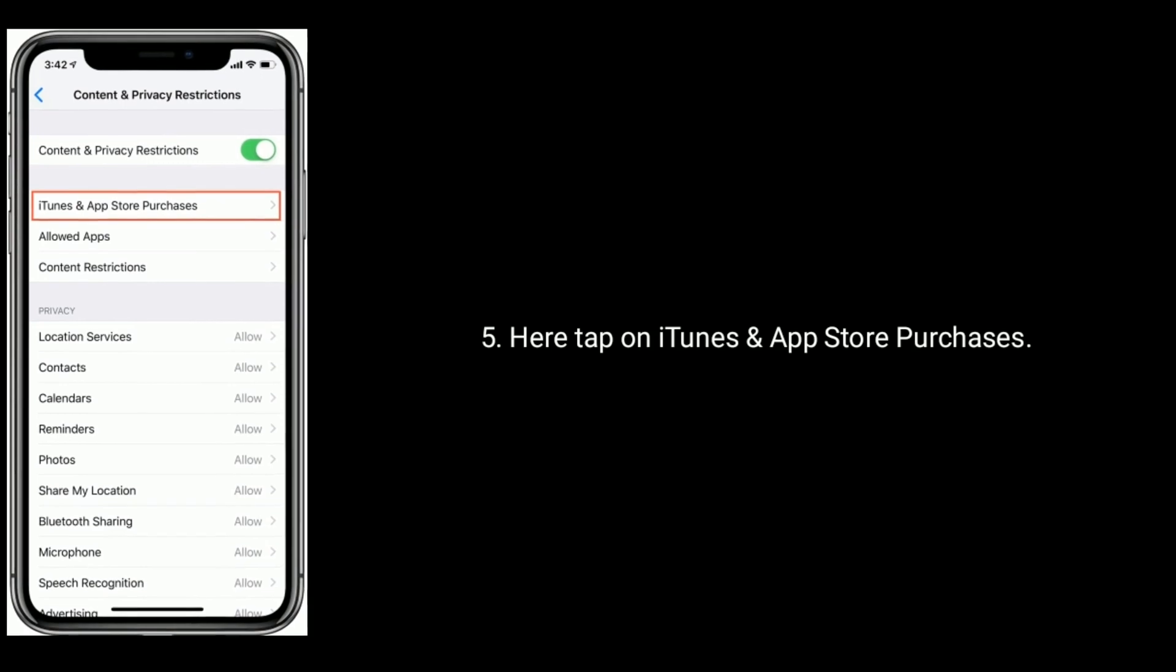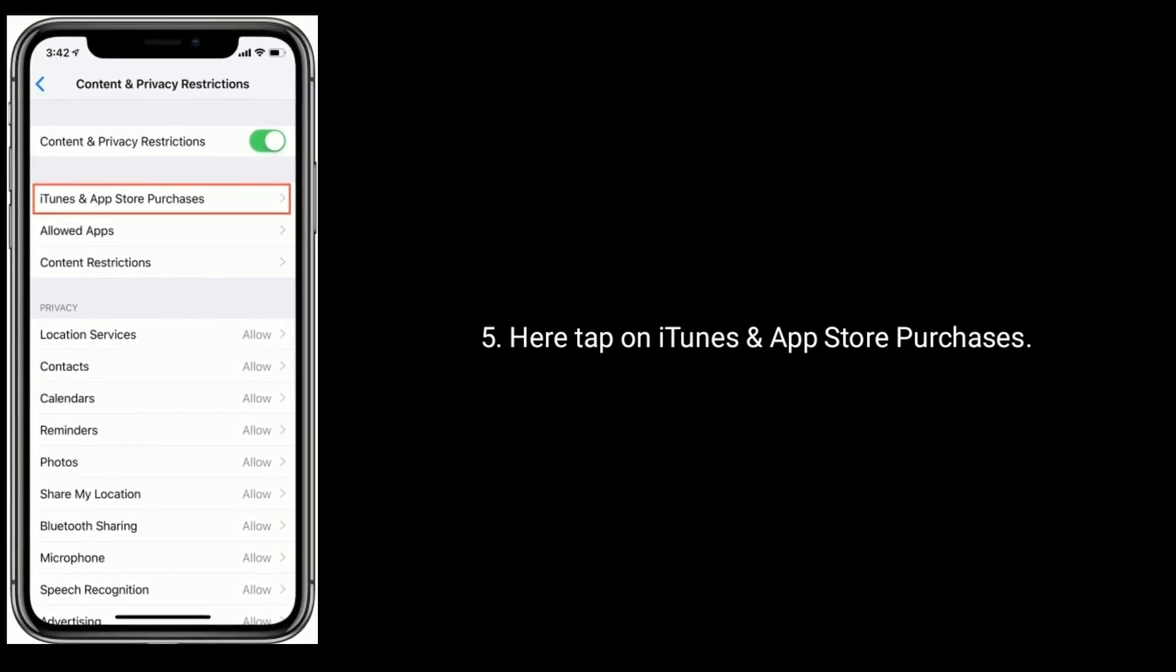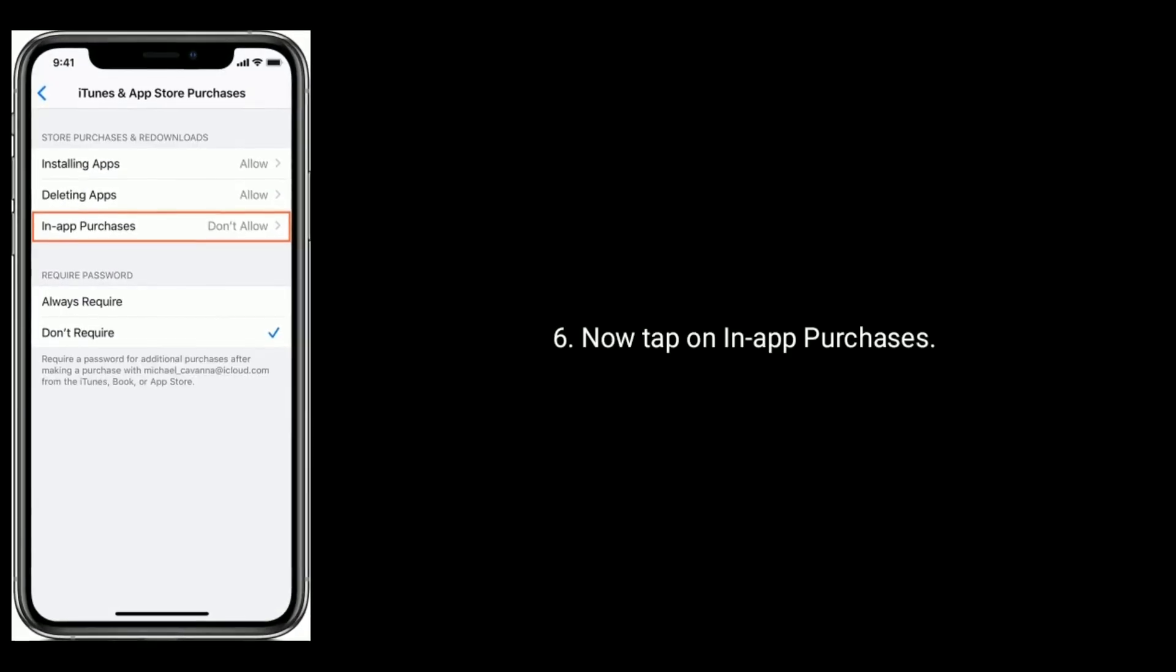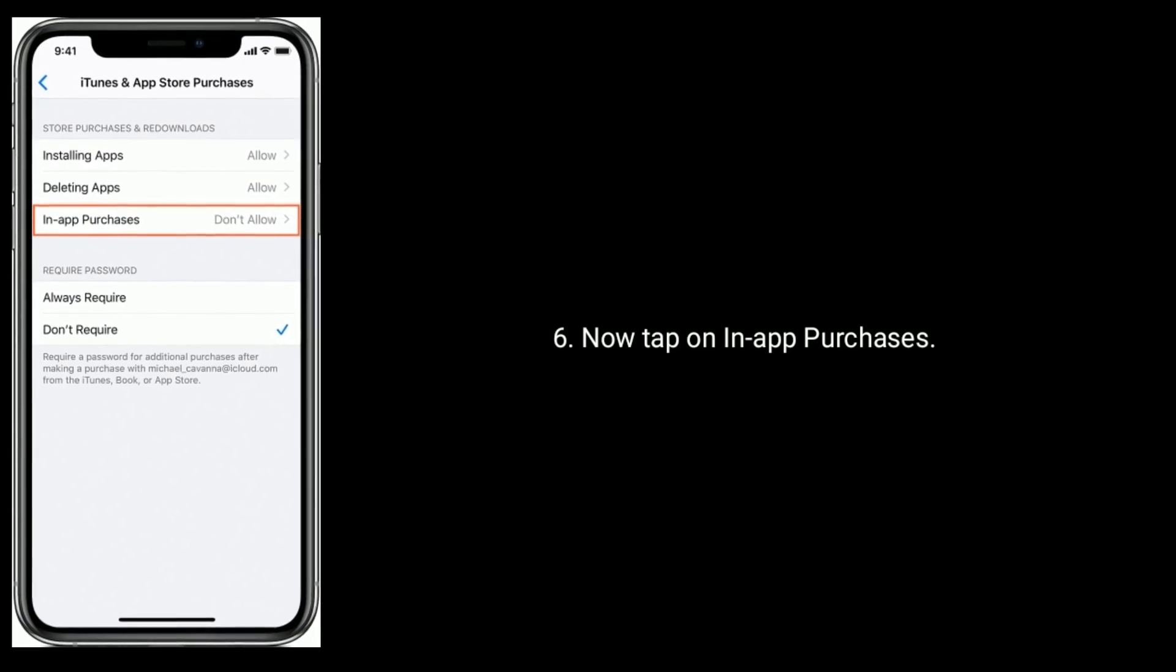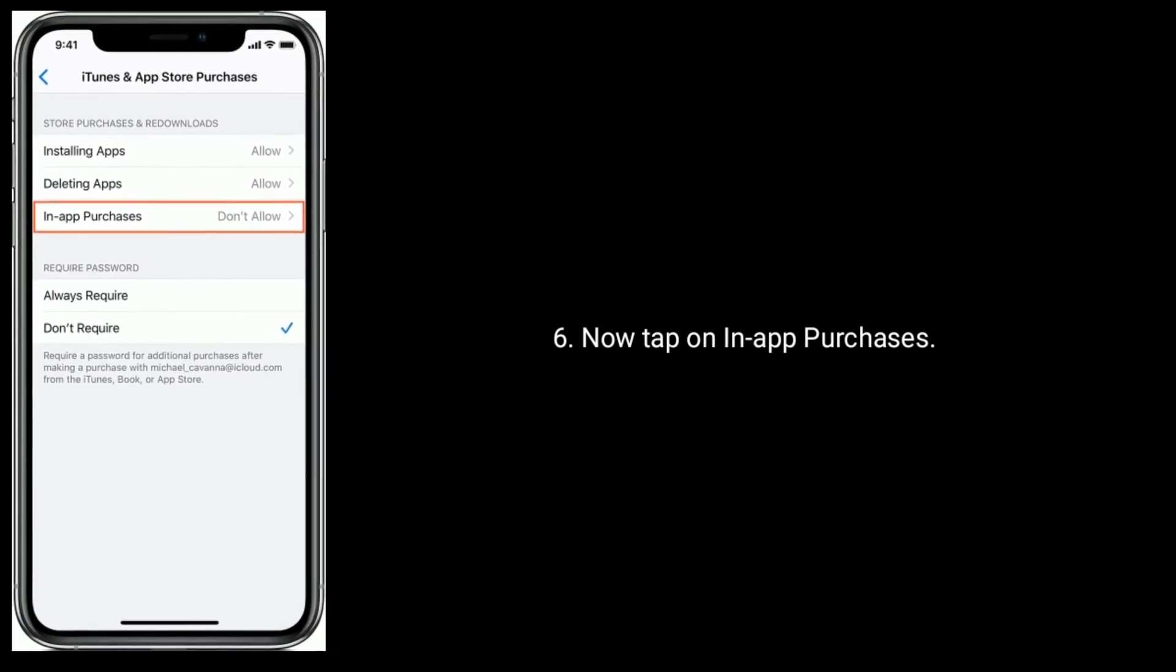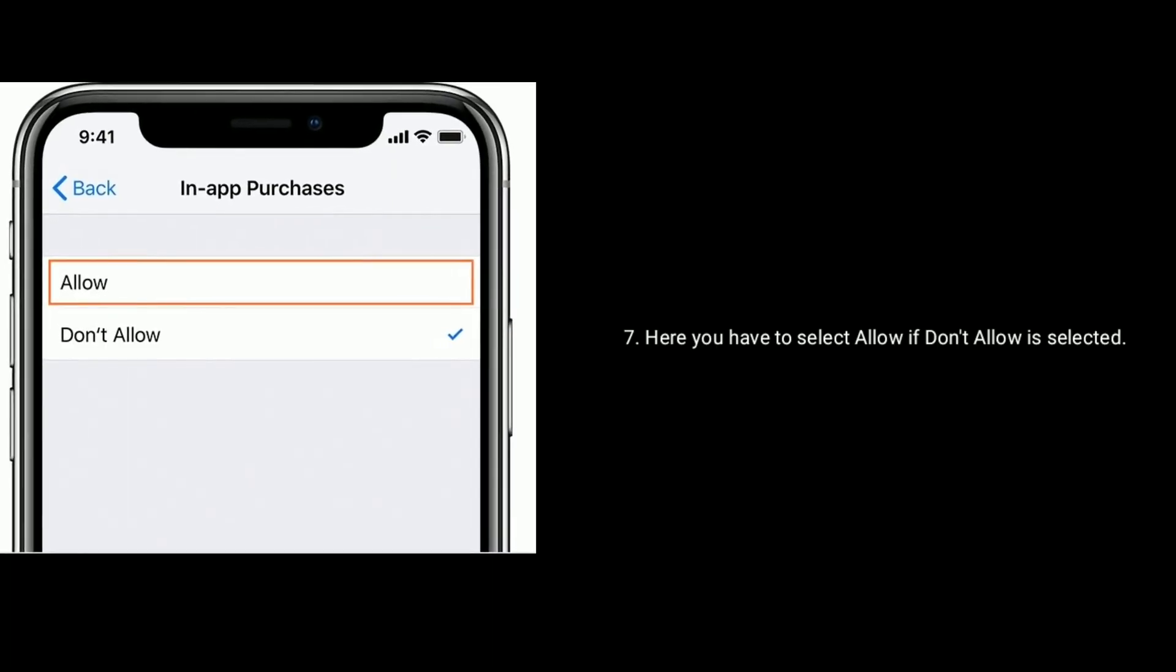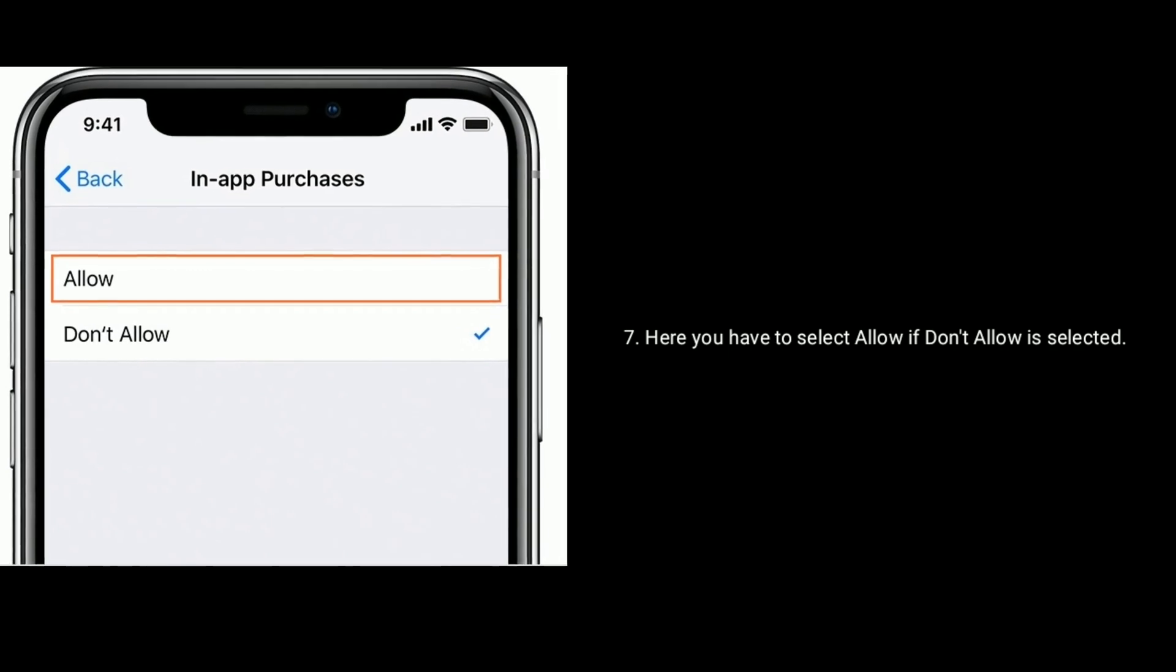Here, tap on iTunes and App Store Purchases. Now tap on In-App Purchases. Here you have to select Allow if Don't Allow is selected.